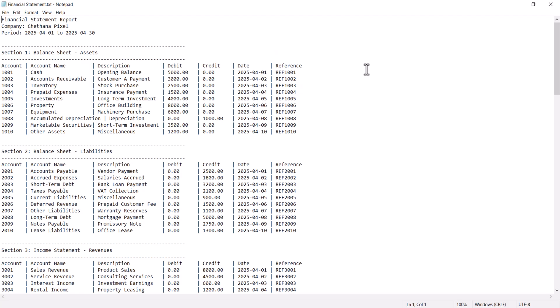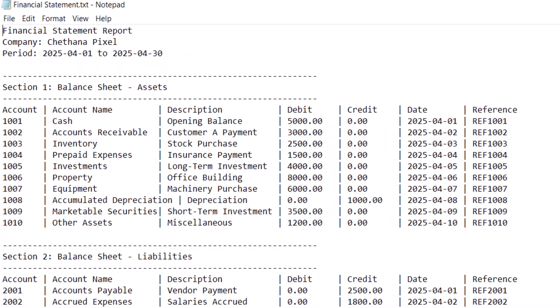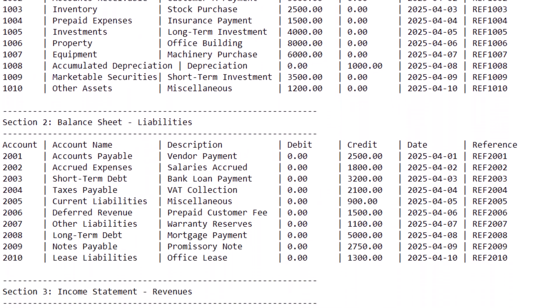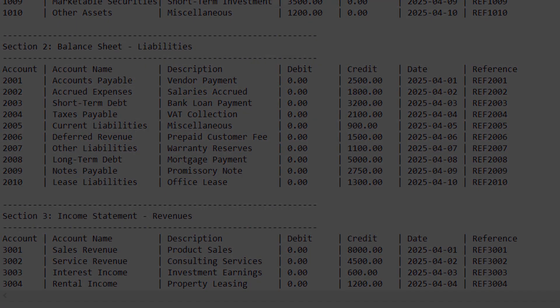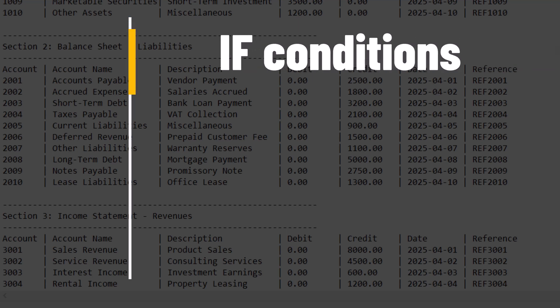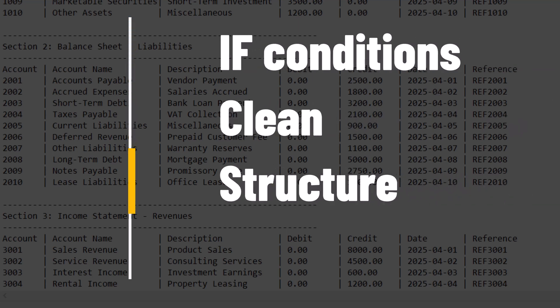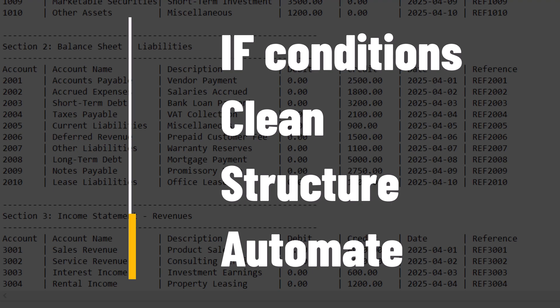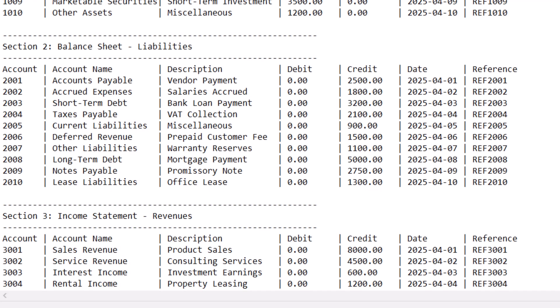Today we are going to work with real time financial unstructured data. By end of this video you will learn how to write if conditions, clean, structure and even automate the processing of unstructured financial data using Power Query. Let's jump right in.